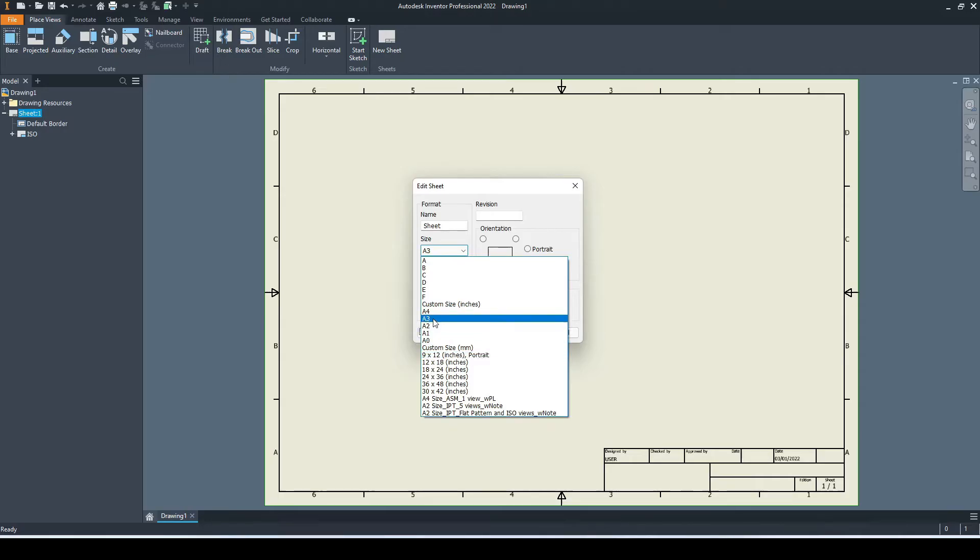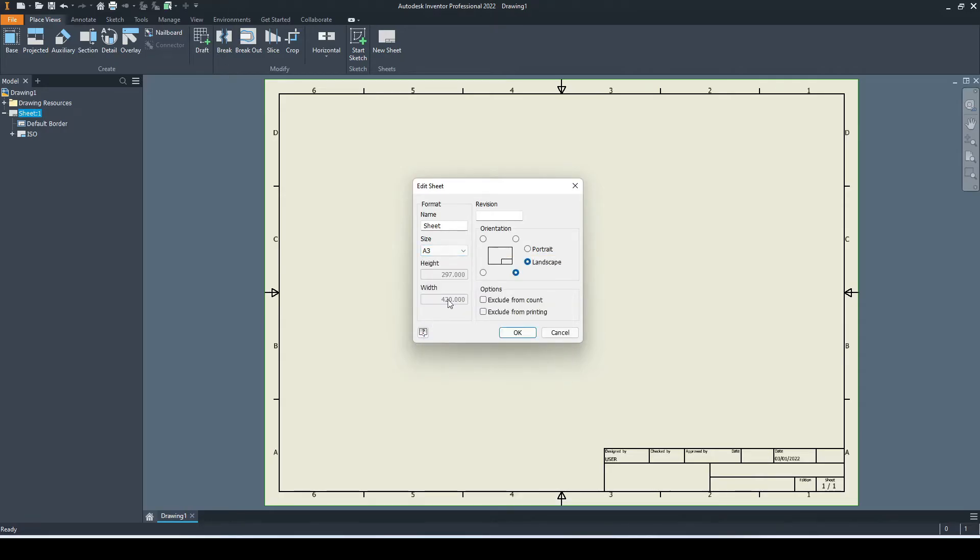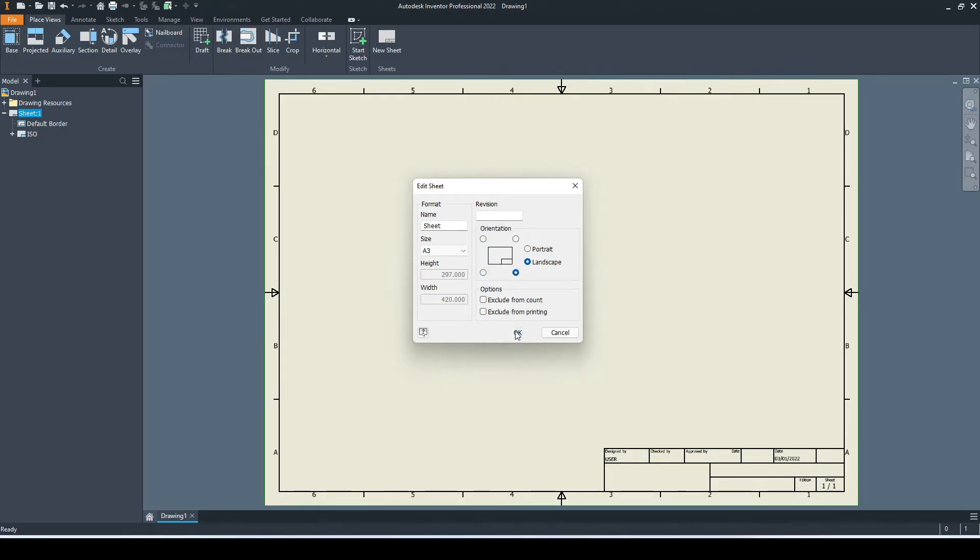We can choose a size. I typically work in A3 or A4. We can also choose an orientation, whether it's portrait or landscape, and define where the title block will sit in relation to the sheet. I typically go with the bottom right corner.